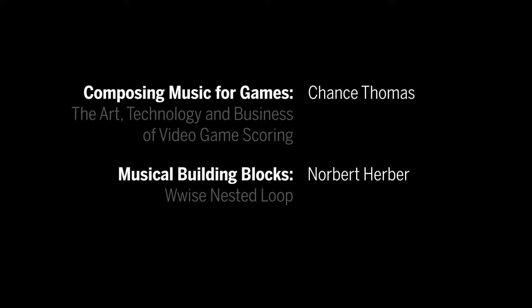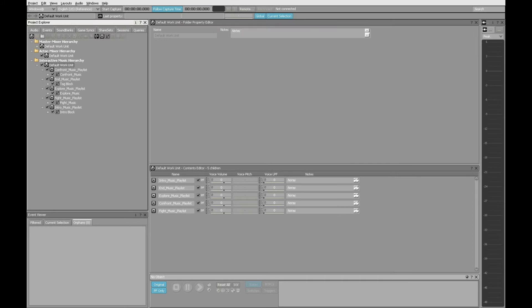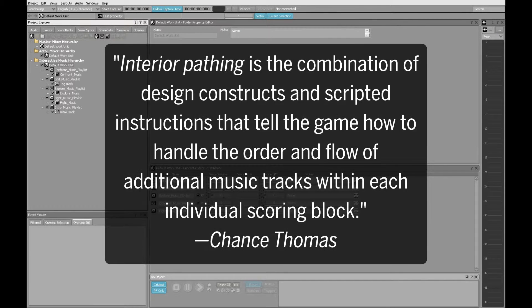This is Norbert Herber from Indiana University and GQ Audio. Here's another lesson based on the materials in Composing Music for Games by Chance Thomas. In this tutorial, I'll show you how to create a nested loop in Wwise.